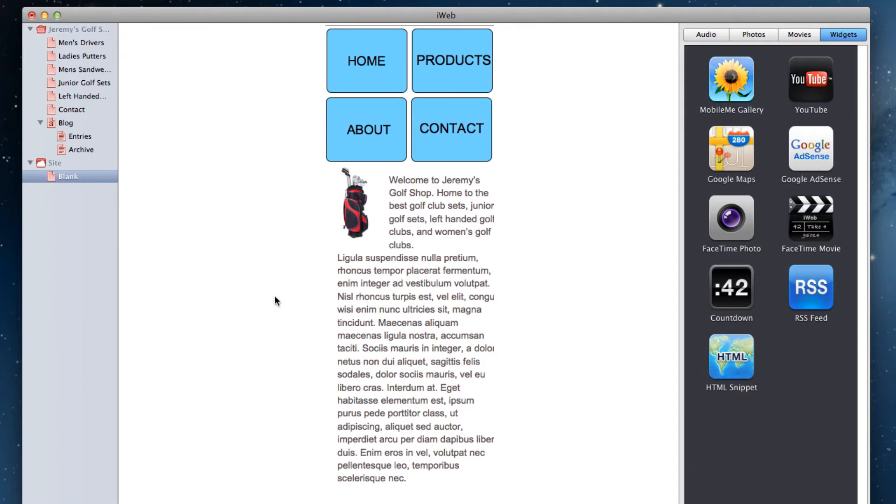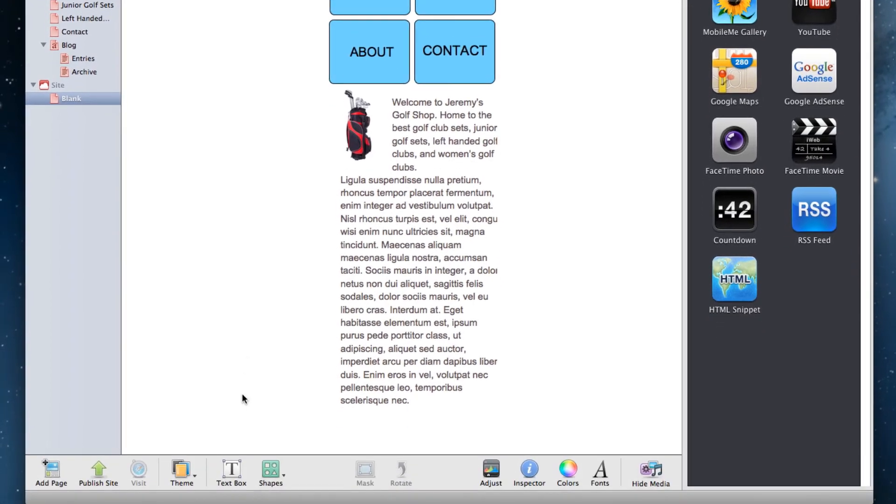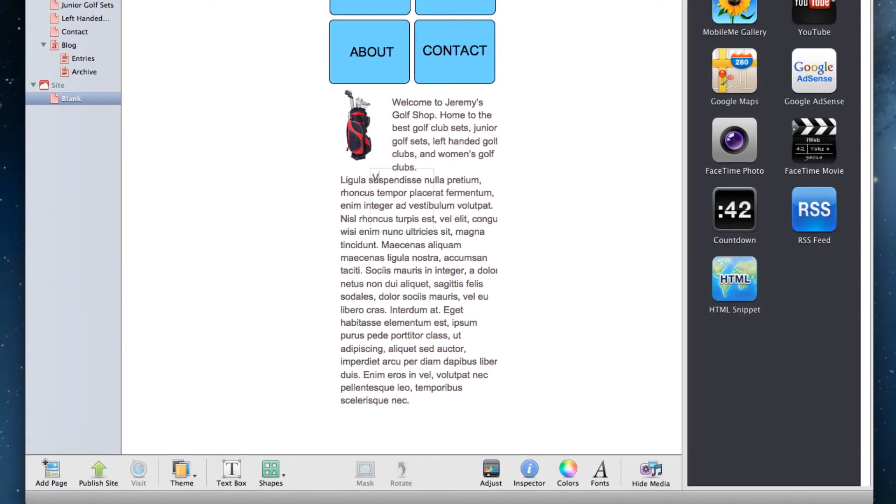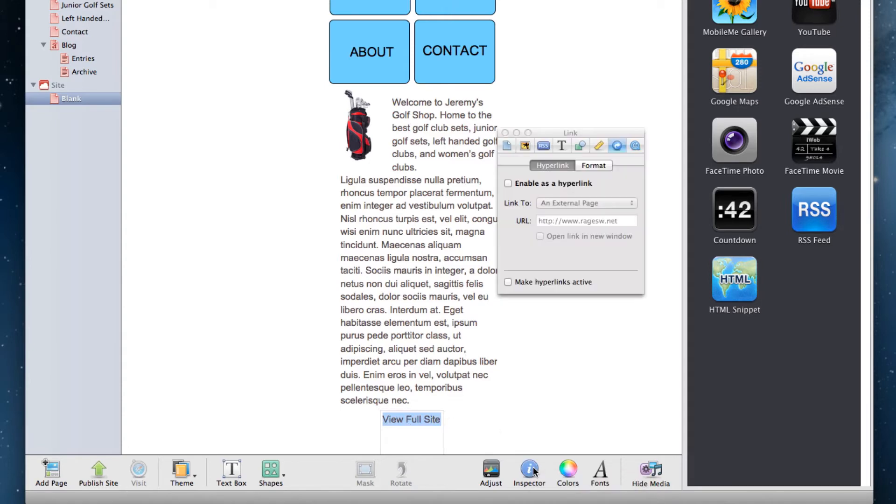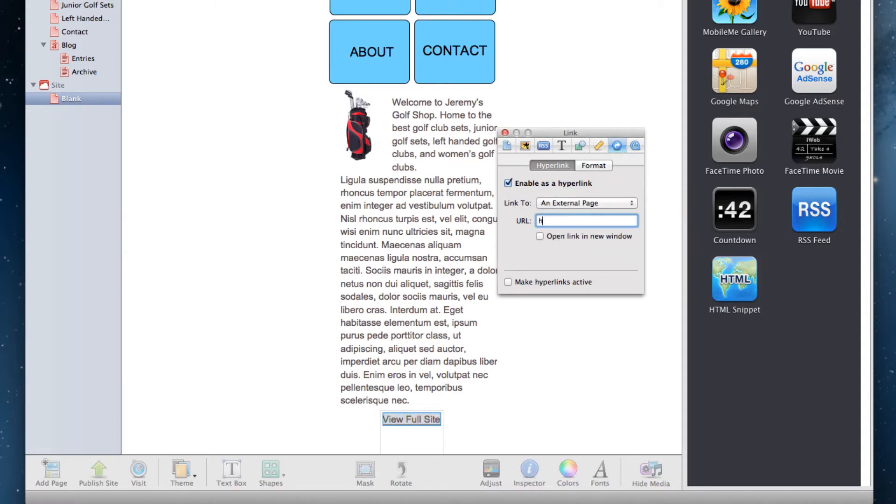One tip is to always include a link to view your full site. A way to do this is to just create a text box that says view full site, highlight the text, open the inspector window, go to the hyperlink tab, click to enable as hyperlink, and type in the non-mobile link for this respective page.